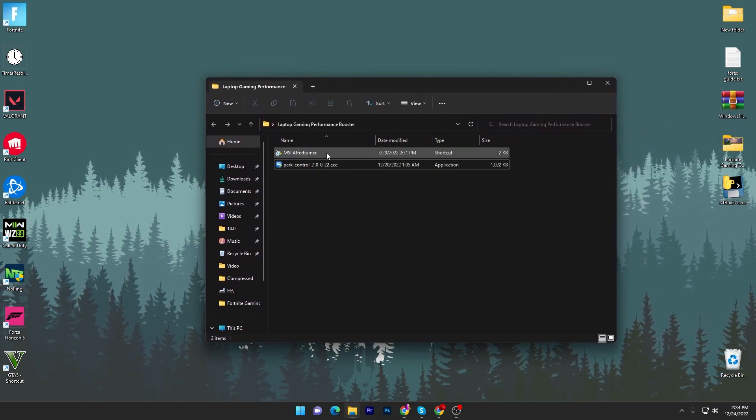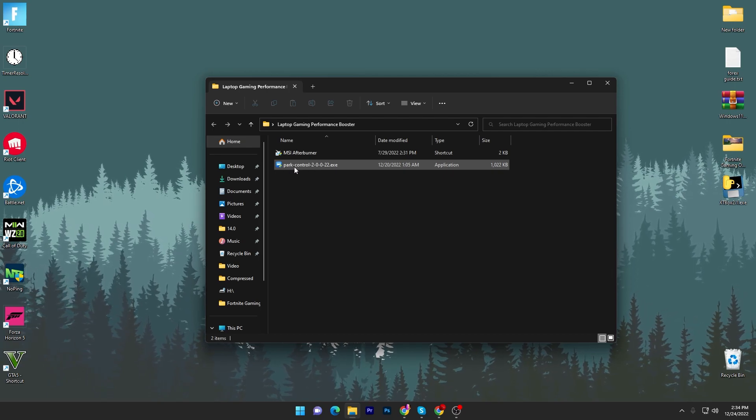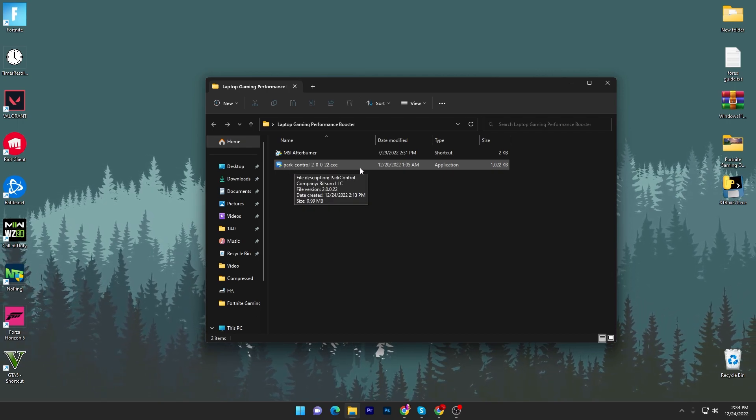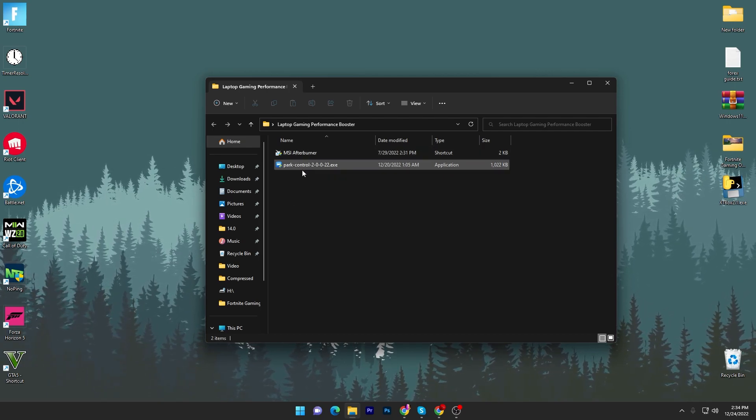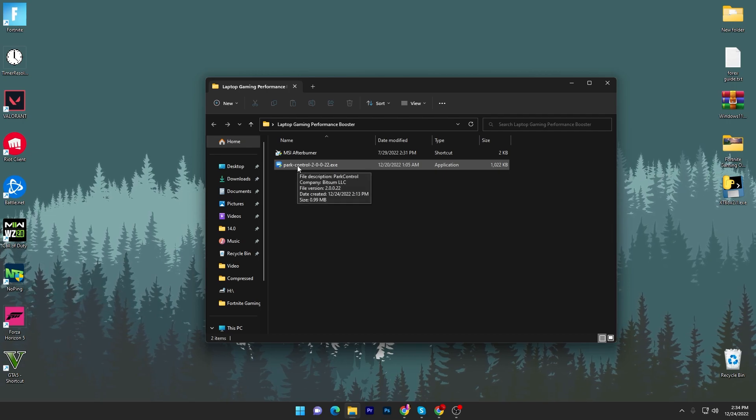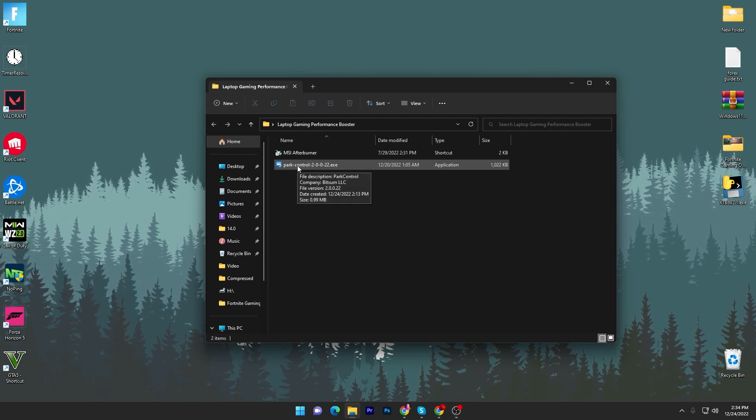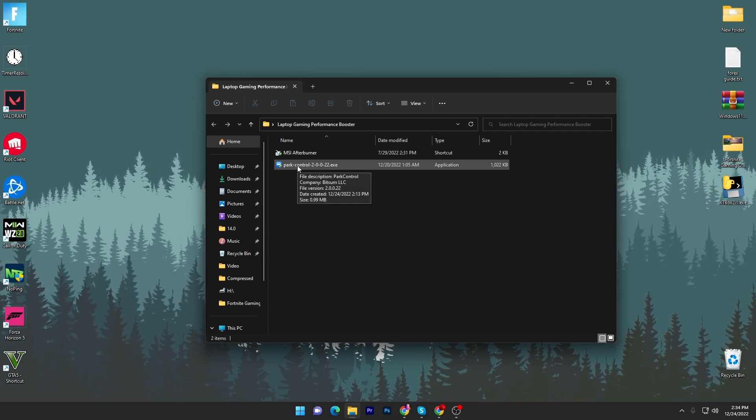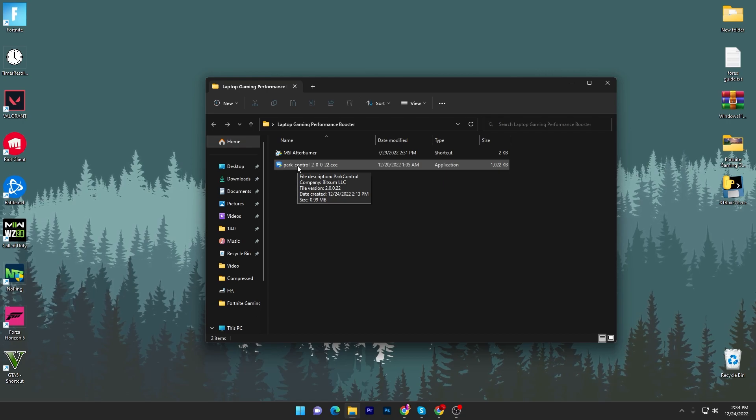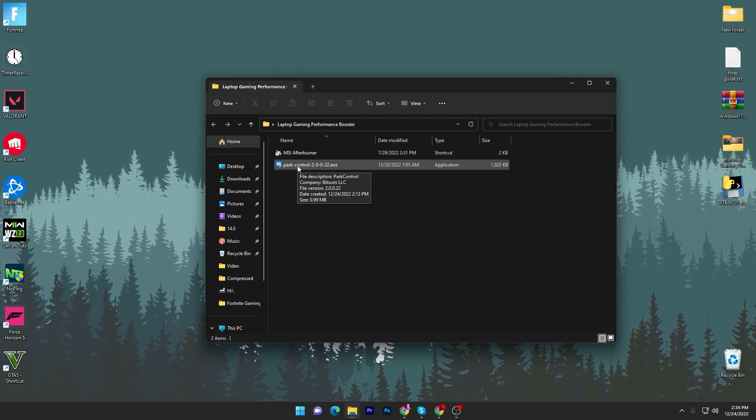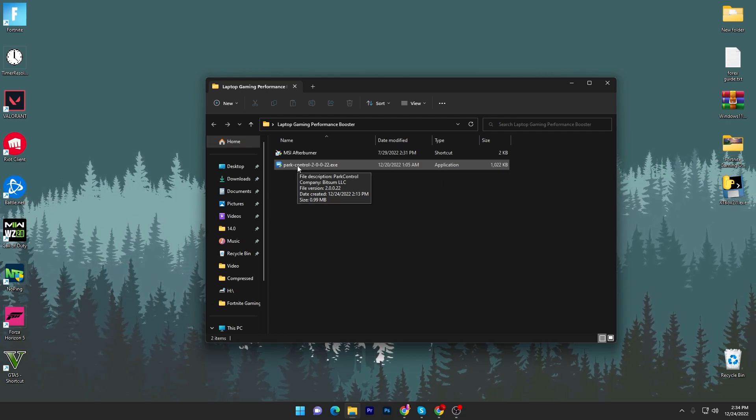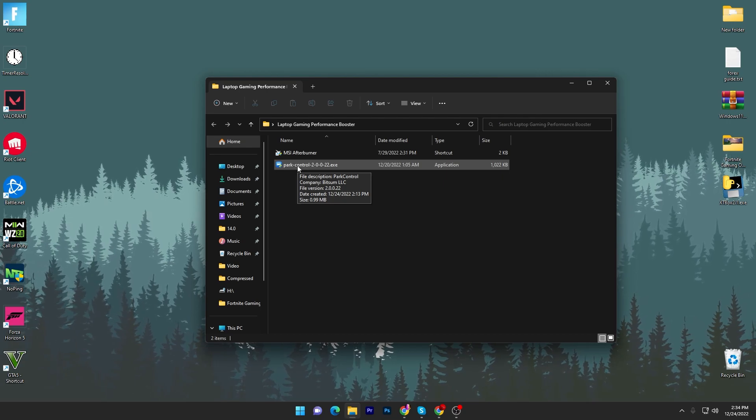First, we got MSI Afterburner and second, we got Power Control. You have to install both applications. I'm already using both applications on my PC, but if you have a laptop, these are mind-blowing applications for improving your PC performance and also improving the life of your laptop.